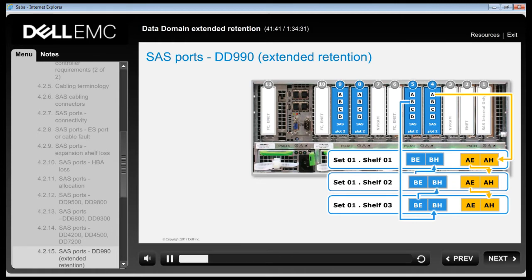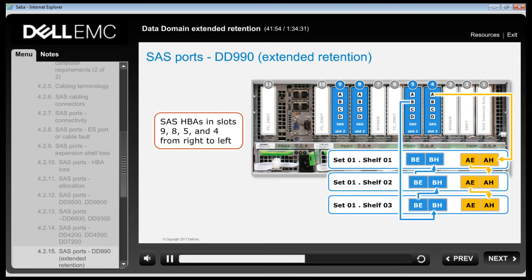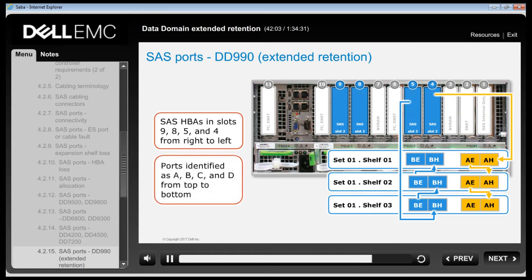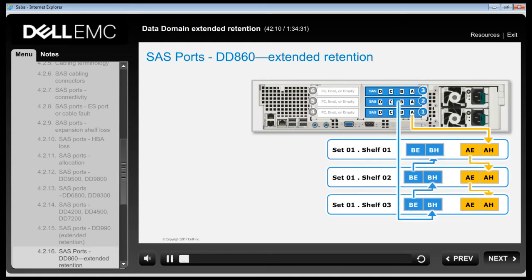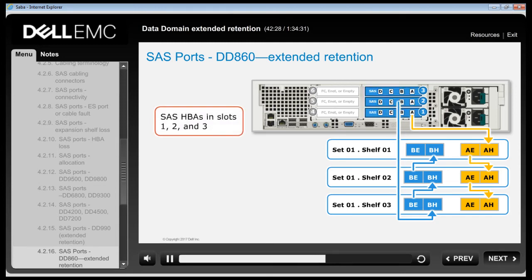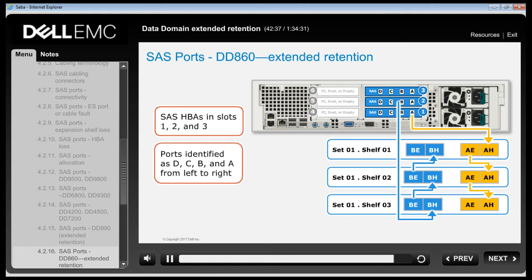For the DD990 configured for Extended Retention, SAS HBAs are in slots 9, 8, 5 and 4; ports are identified as A, B, C and D from top to bottom. For the DD860, SAS HBAs are in slots 1, 2 and 3; ports are identified as D, C, B and A from left to right.